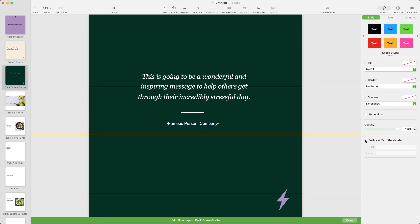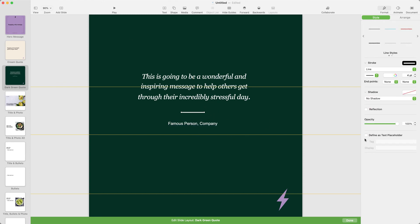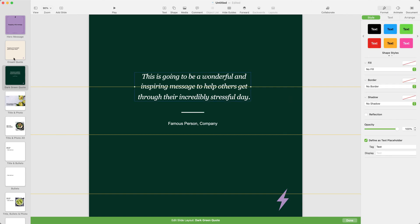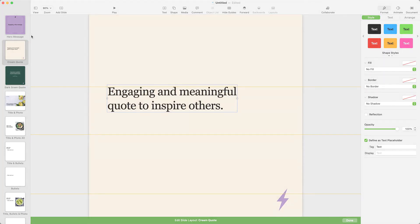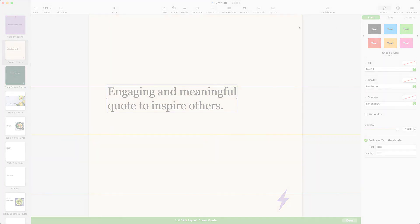I'll double check that all of my text on the master slides has the text placeholder checkbox ticked, so it can be edited when we create a new slide later on.